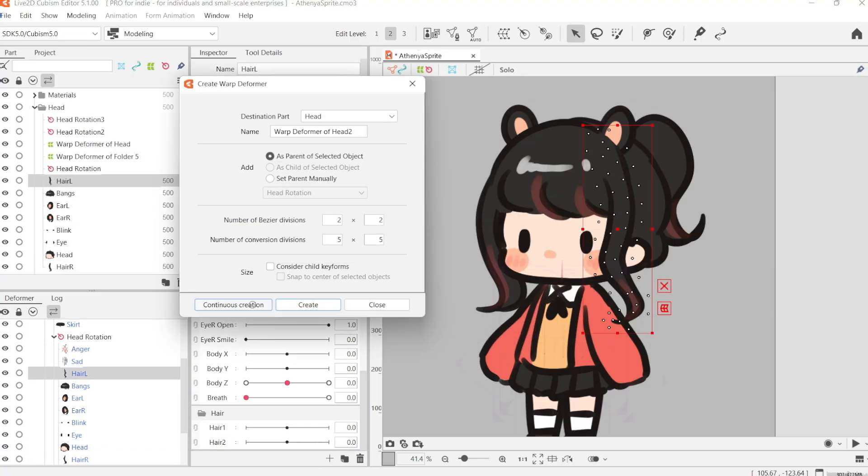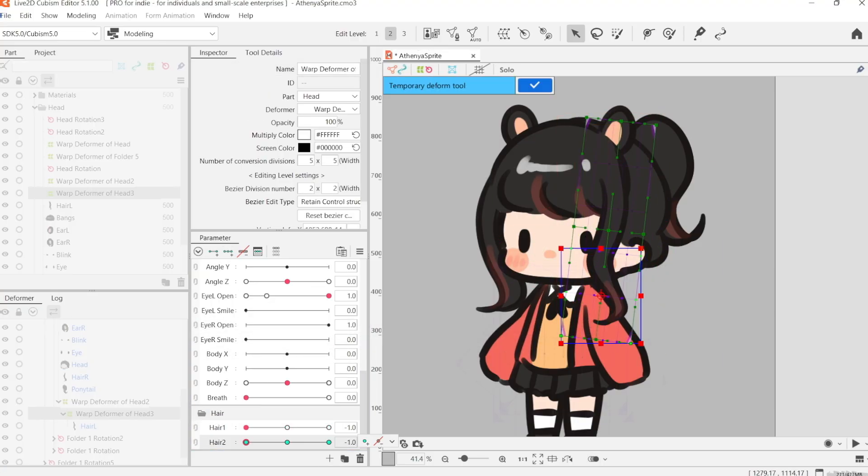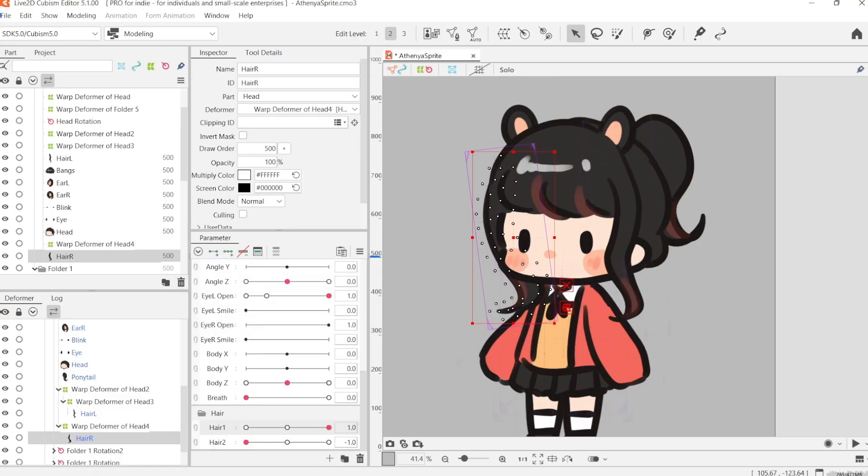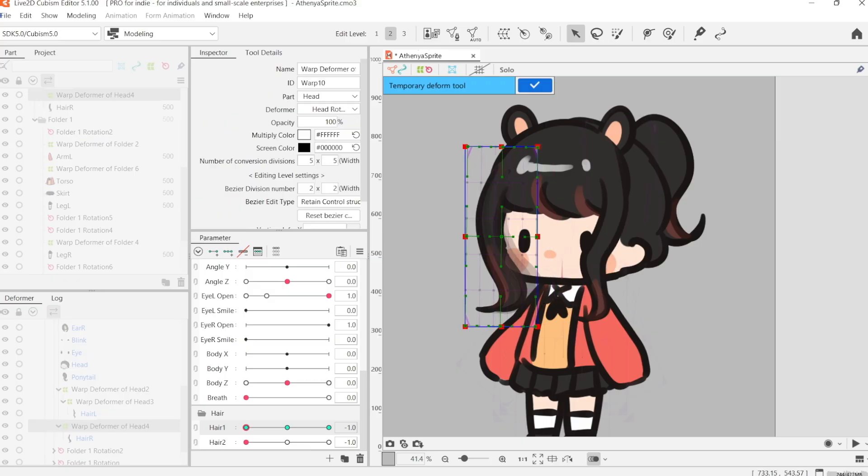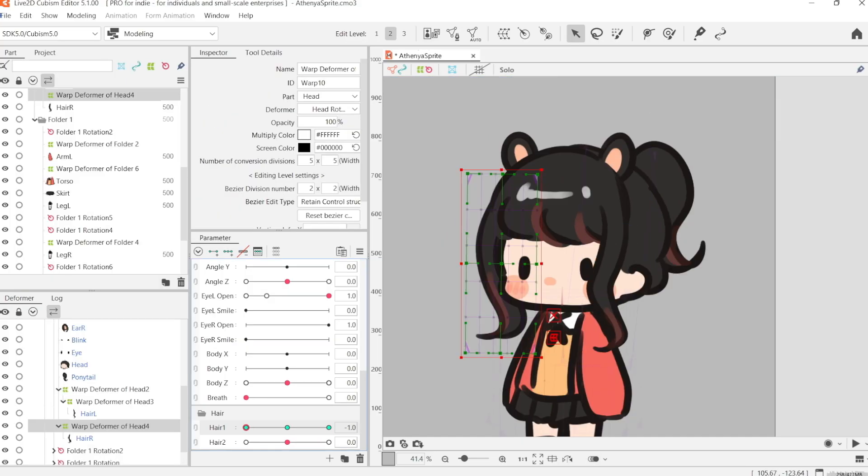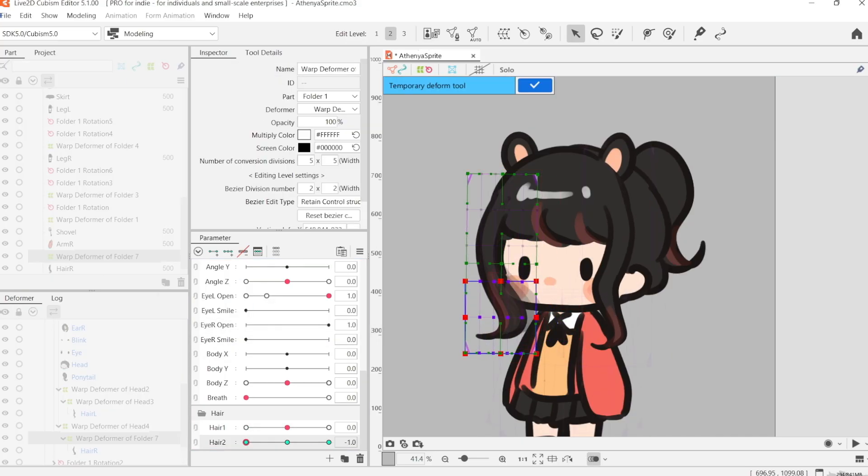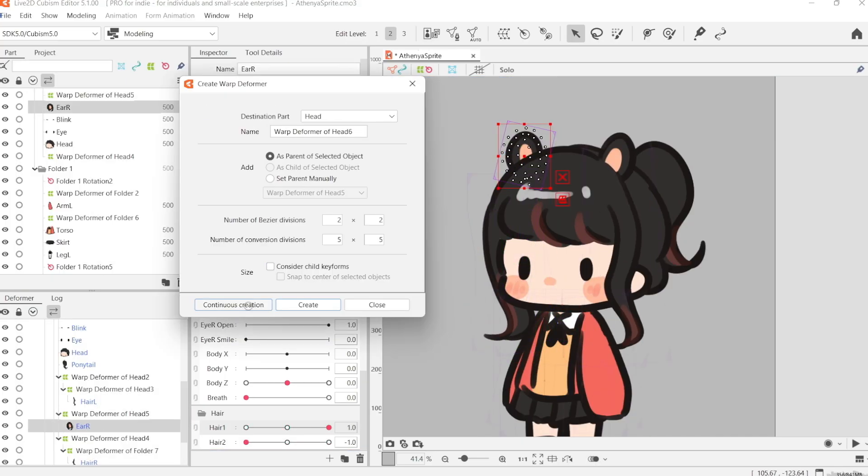For things that I don't really want to manually animate because it's a bit of a hassle, I like to set them up as physics. So for example, what I'm setting up here is the hair.